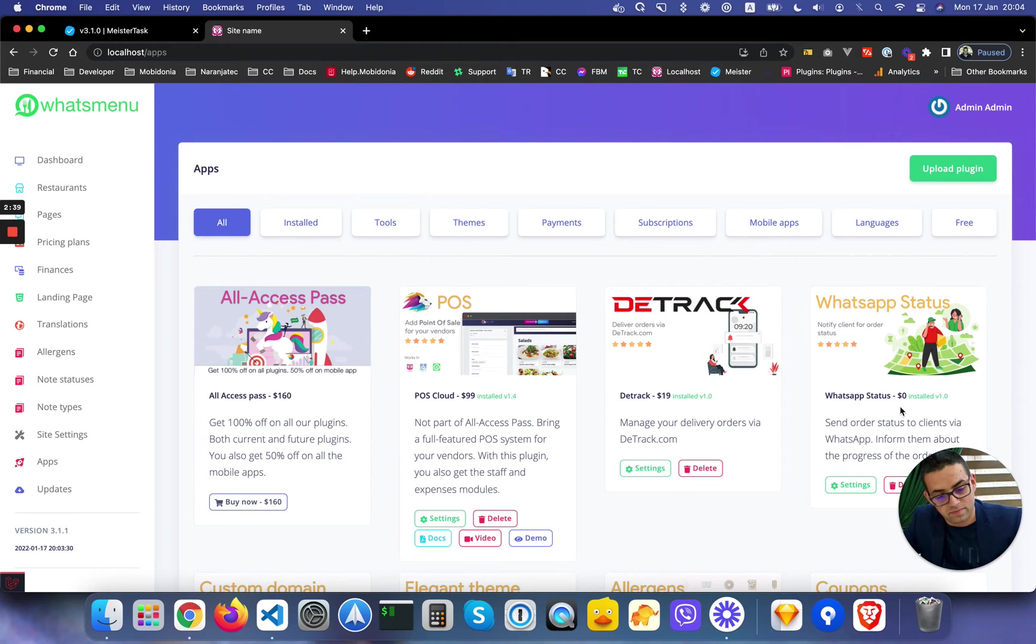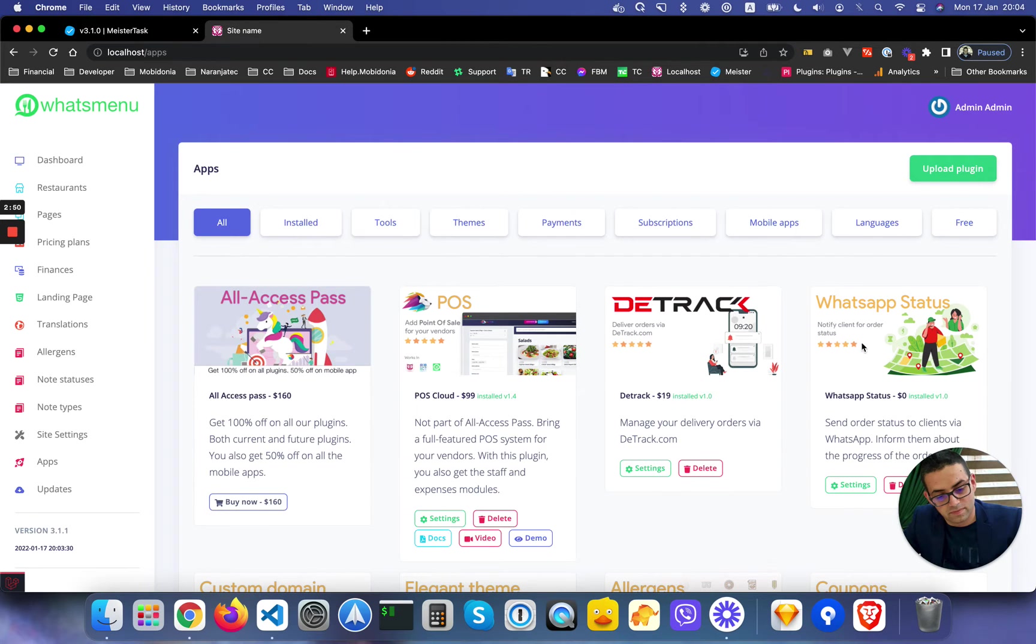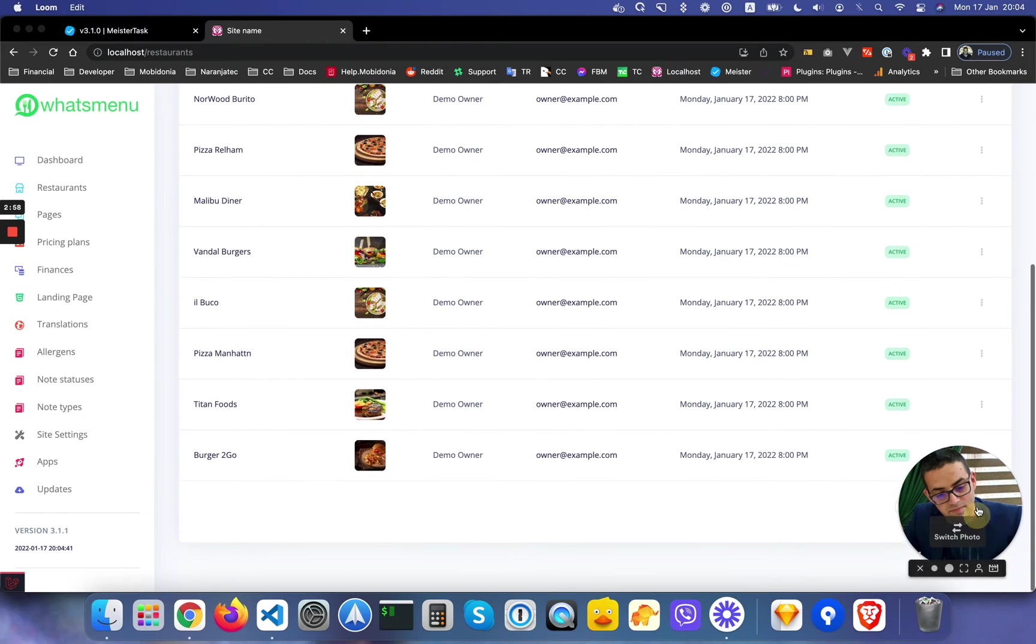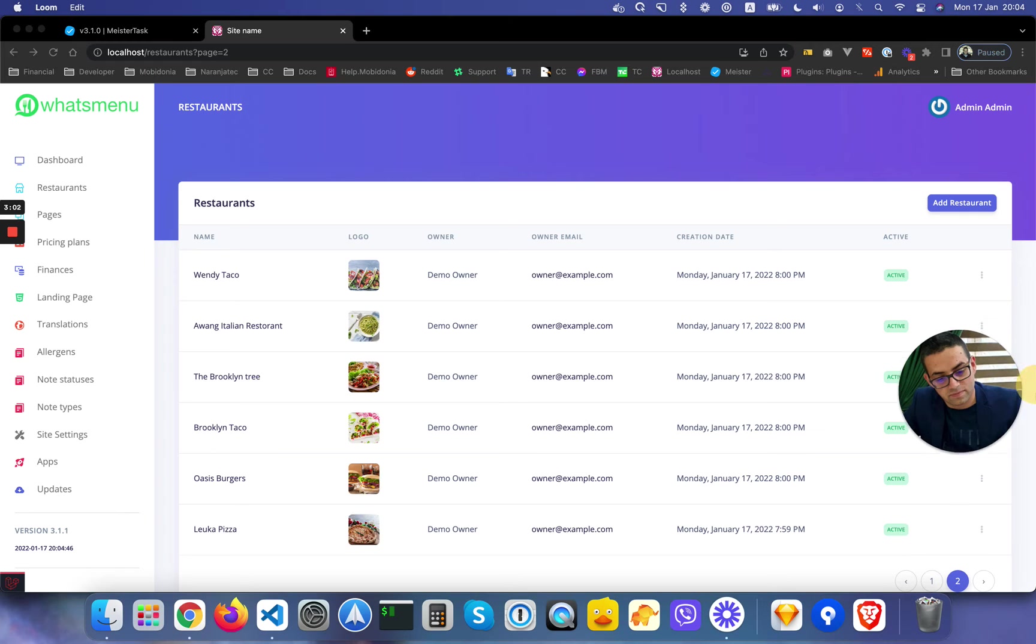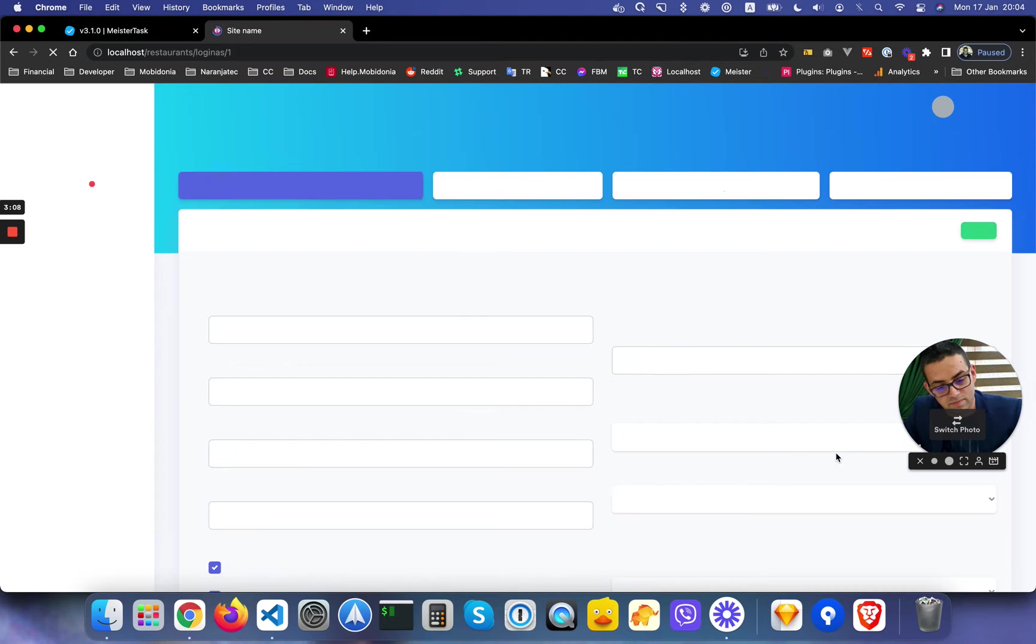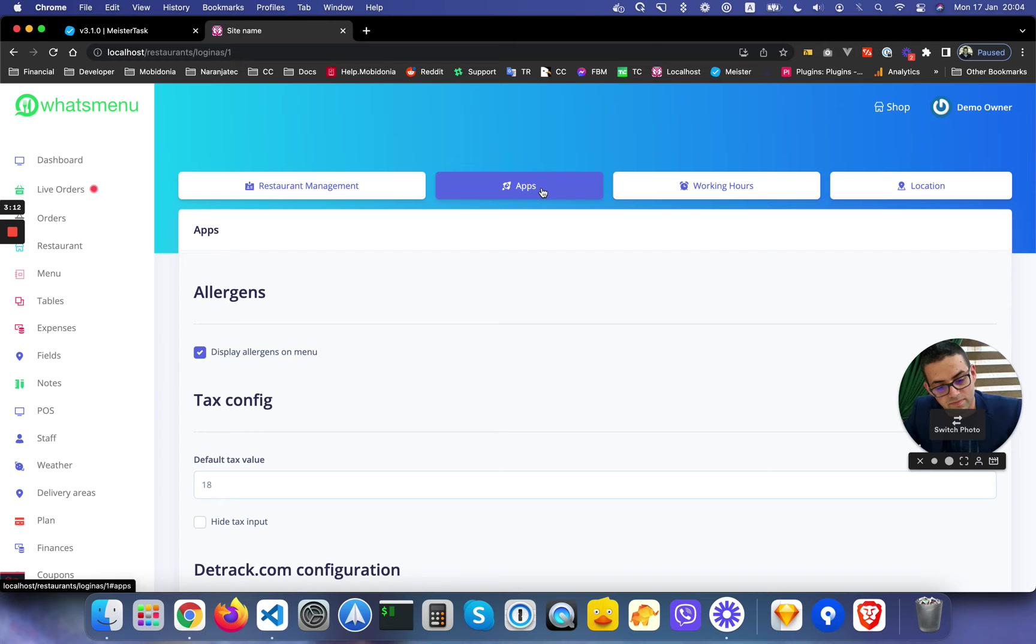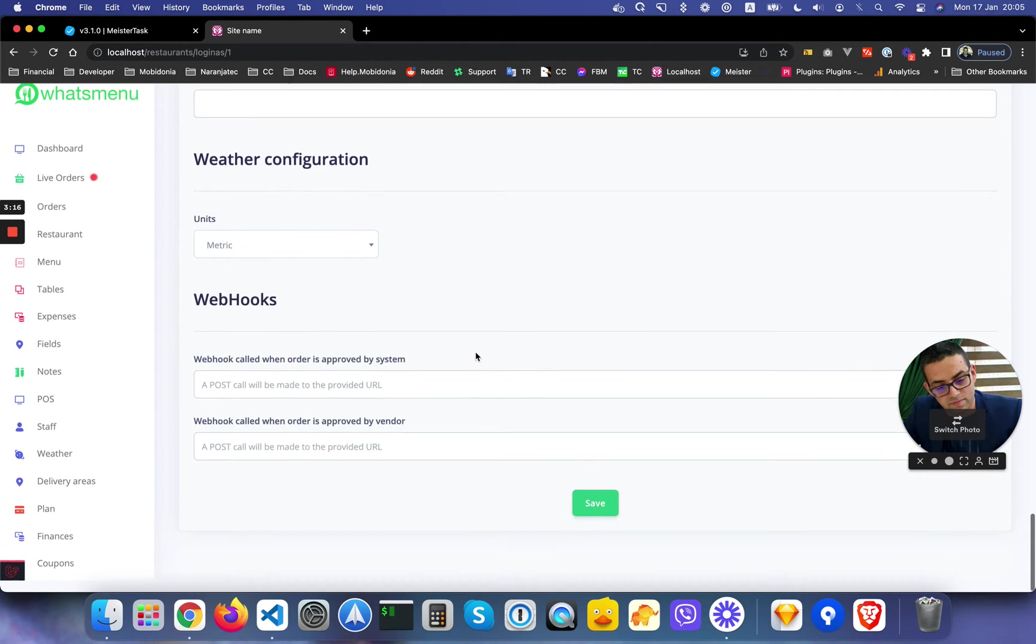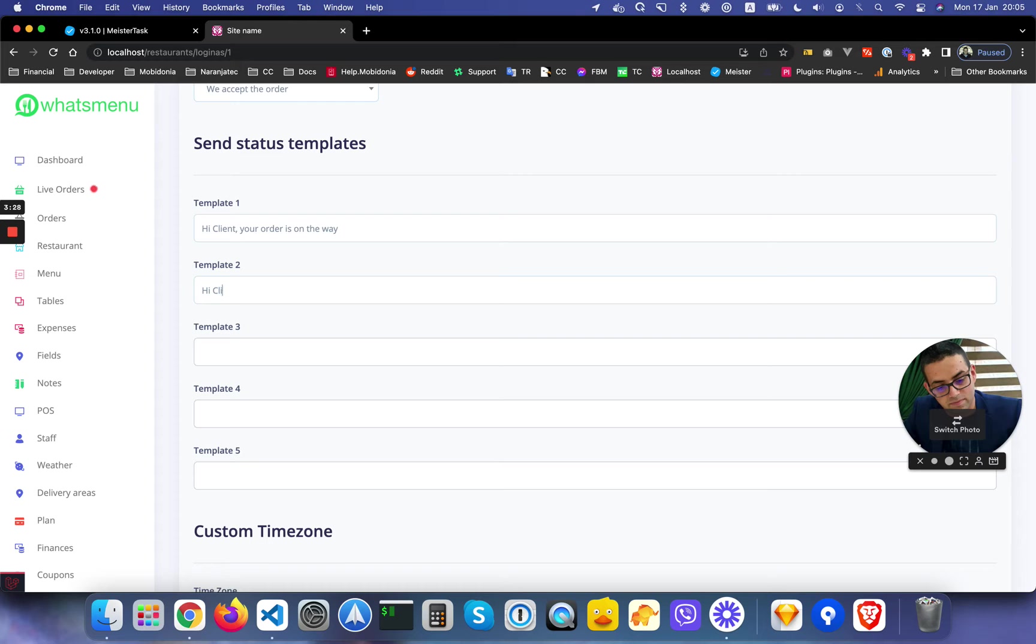Let's go one by one. I'll explain the WhatsApp Status. If I go to the restaurants and login as a single restaurant, soon as I'm logged in the app section, you can see that I'm able to put the templates. Let's say status template: 'Hi client, your order is on the way' or 'Hi client, your order is rejected due to XXX.'